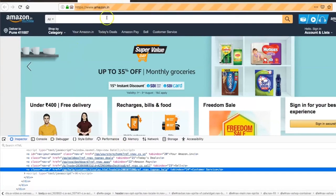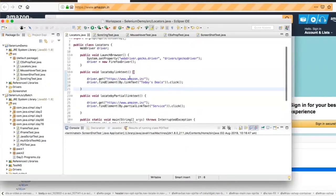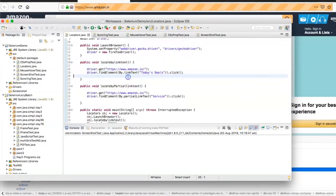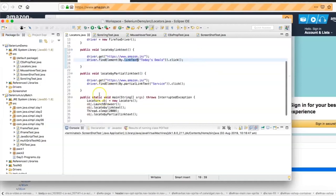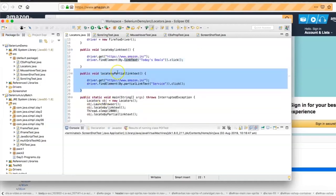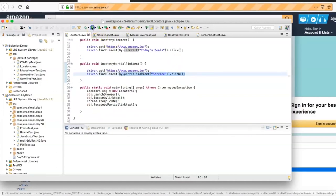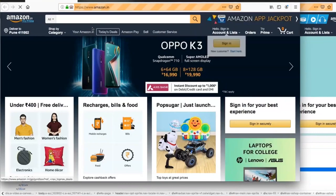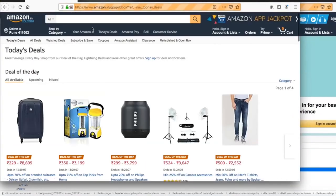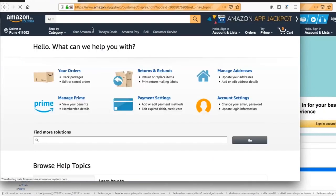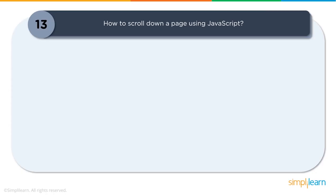In the demo, the program clicks on 'Today's Deals' using link text, then clicks on 'Customer Service' using partial link text. After execution, Amazon.in launches, clicks 'Today's Deals', and then navigates to the customer service link. This is how you can achieve clicking on hyperlinks in your web applications.